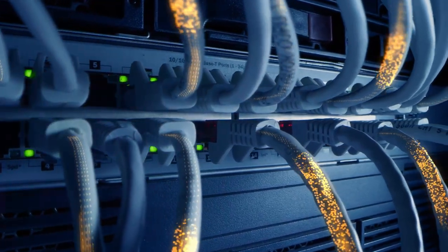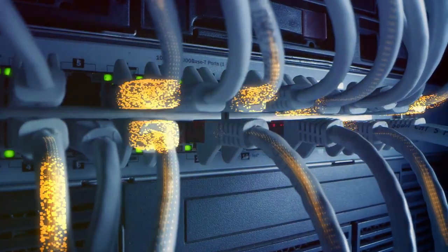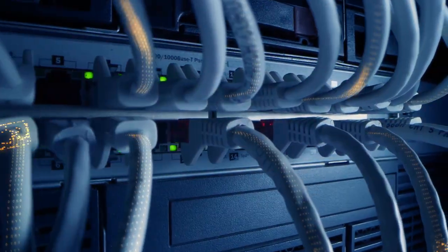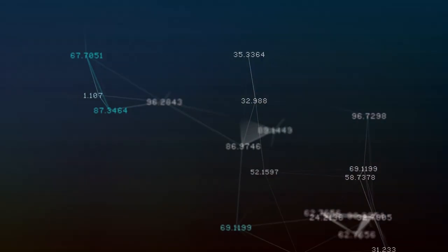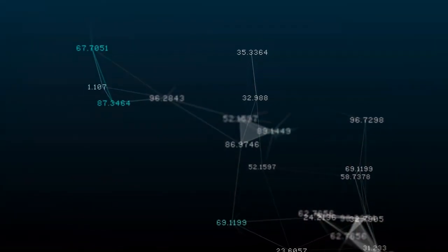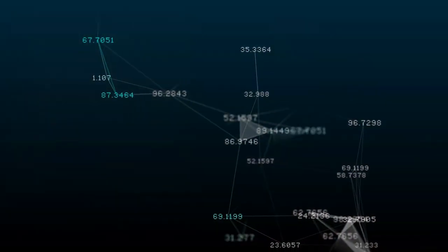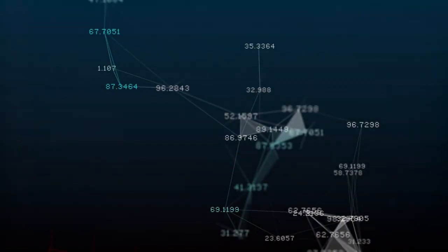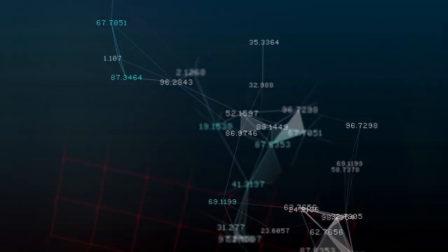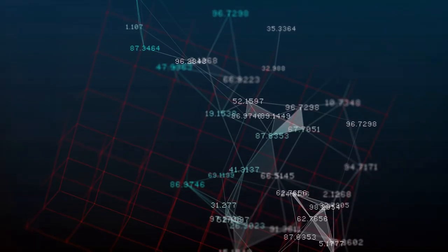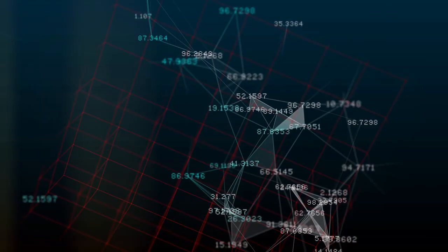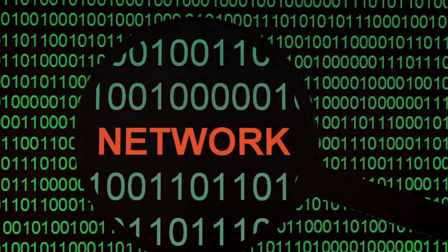Once the sender has transmitted its data, it sends a stop bit to signal the end of its transmission. This approach is like a conversation where one person signals the start and end of their speaking turn. It's simple and straightforward.